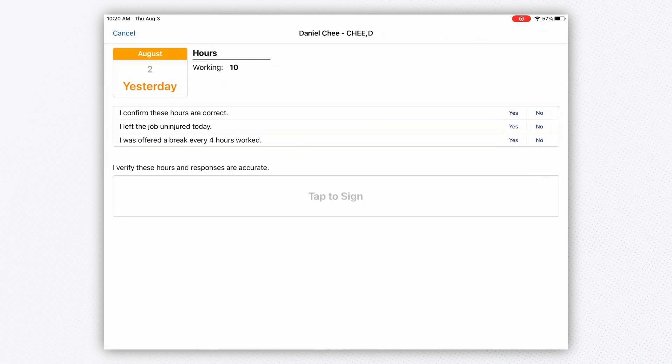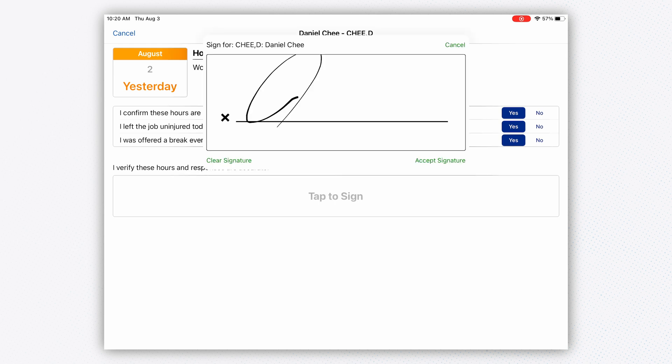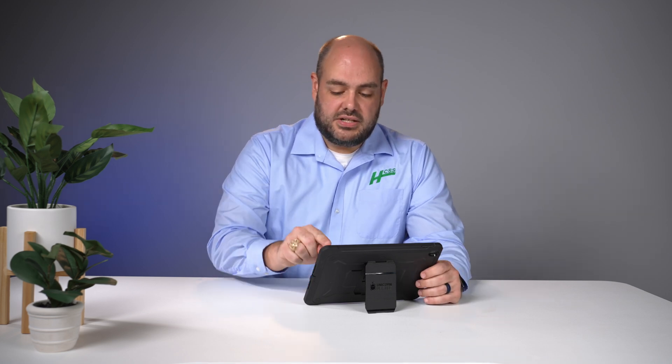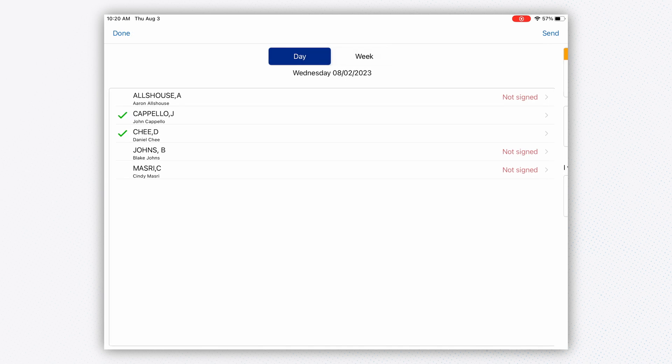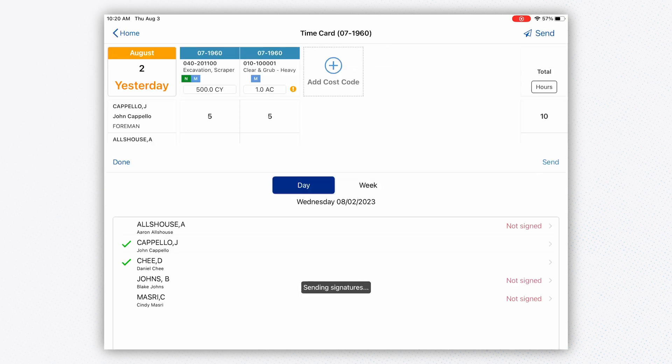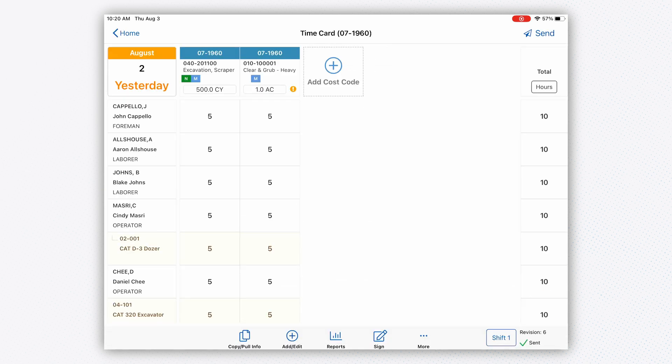I need to have everyone sign off on their time cards. You get three customizable questions when you sign off: I confirm these hours are correct—yes. I left the job uninjured today—yes. I was offered a break every four hours—yes. You may want to substitute one of those questions, like 'I attended a safety meeting.' I'll hit done and send this off. Now I've got my time card and quantities, and this is ready for review by my project manager and the accounting folks.